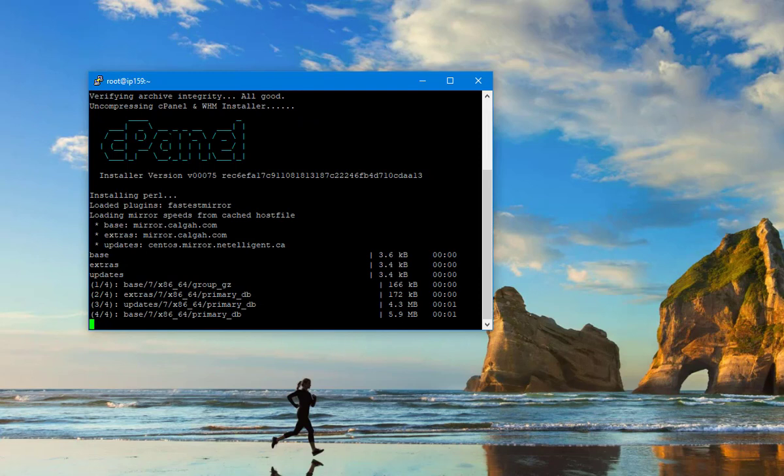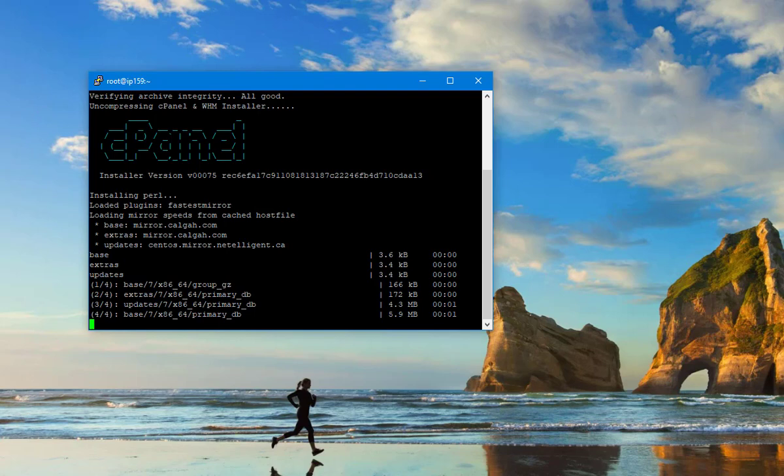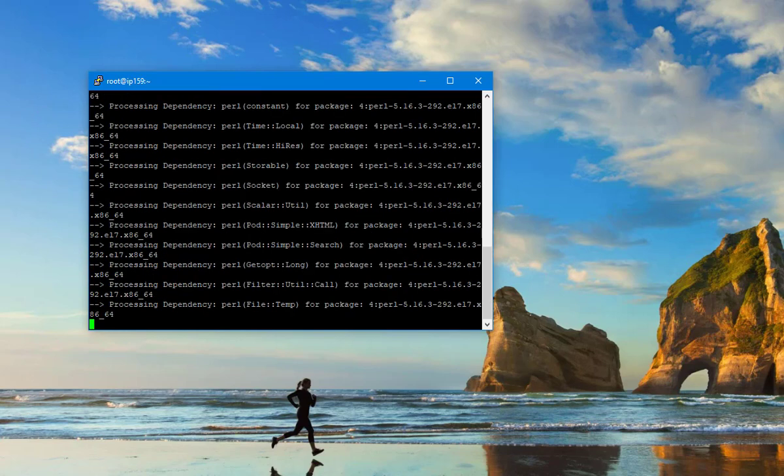Now, cPanel installation has started. It might take from 30 minutes to 2 hours or more, depending on the configuration and speed of your server.